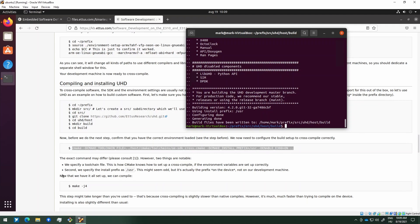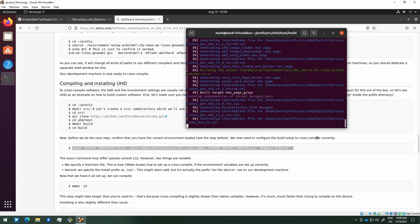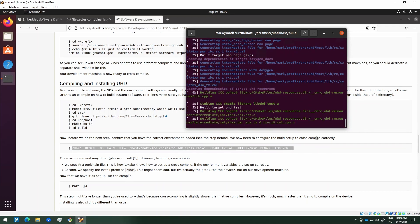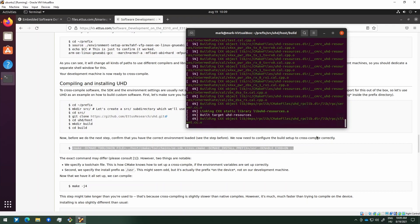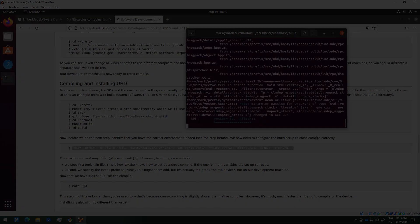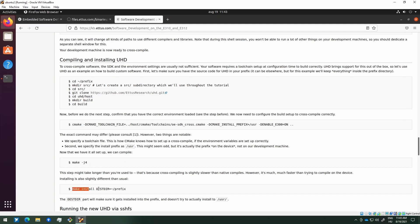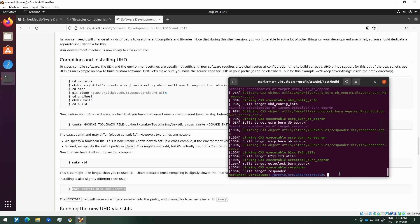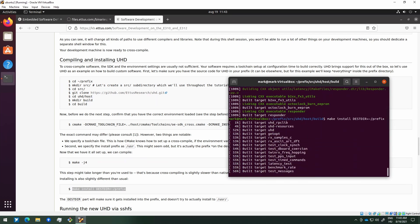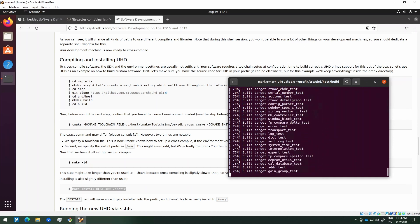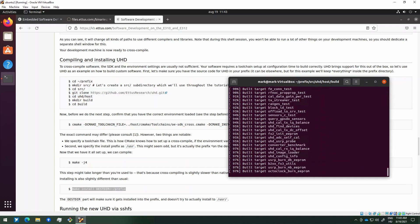The next step to perform the compilation is to use the 'make' command. This could take hours depending on your PC, so I will return once it's finished. Now that the compilation has finished, I will move on with the install command — just copy-paste it and press Enter. This is usually a faster process than the compilation.